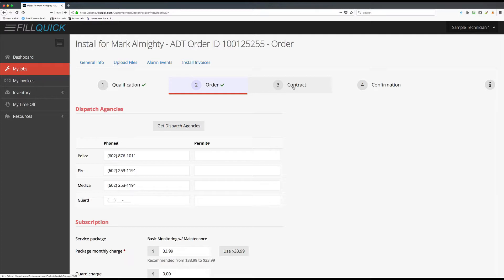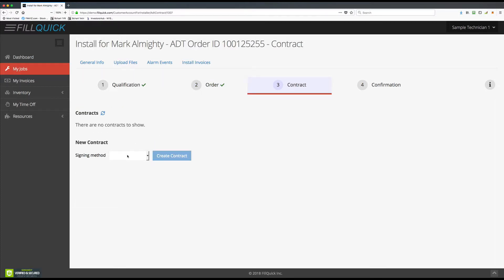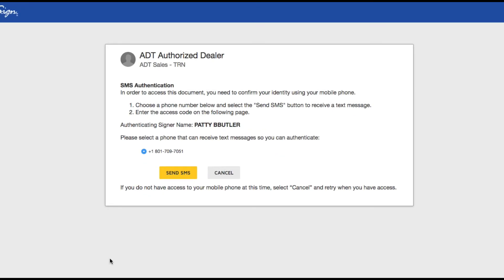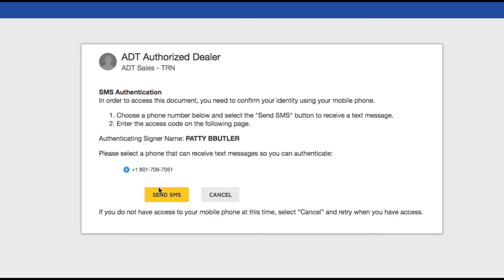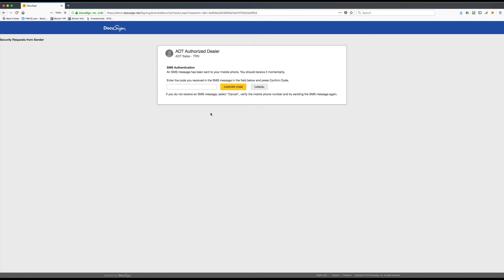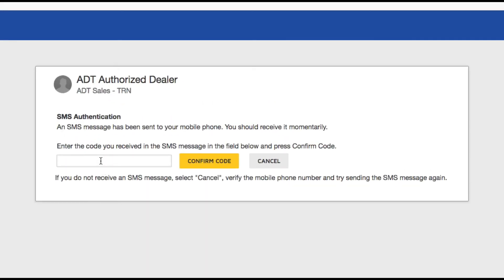Now go to step number three. Here you'll be able to choose how you want the customer to sign — either right now on the device you're logged into FillQuick with, or email the contract to the customer. If the customer says they don't mind signing on your device, select that and click 'Create Contract.' It will ask if you're sure you want to send that SMS code to this phone number. Choose Send SMS Code and within a second the customer will get a text message with the code. The code is 021969 — enter that in and click Confirm Code.